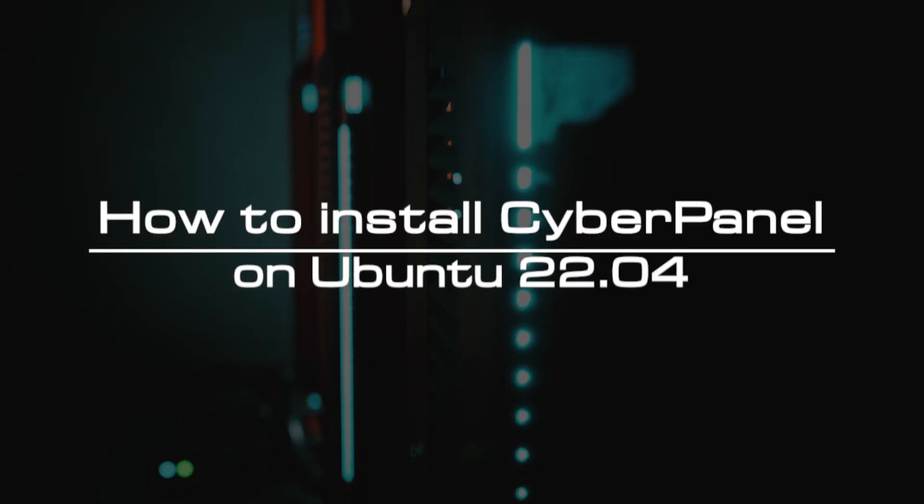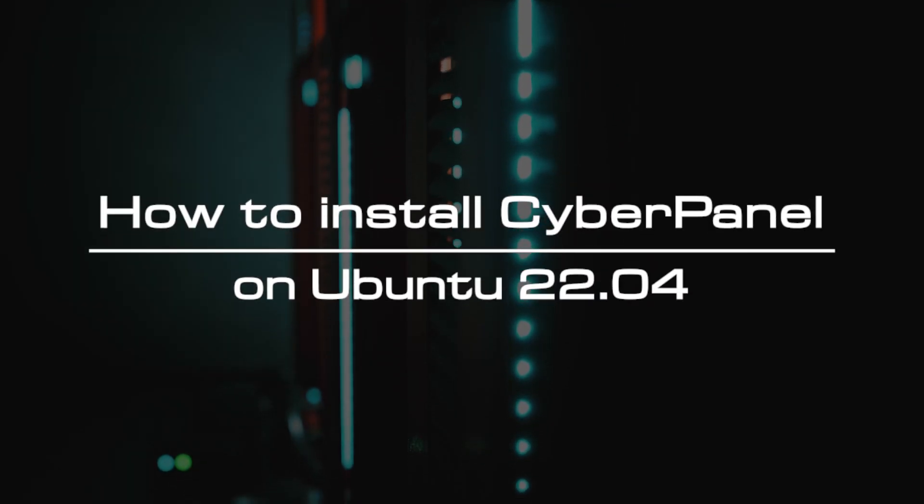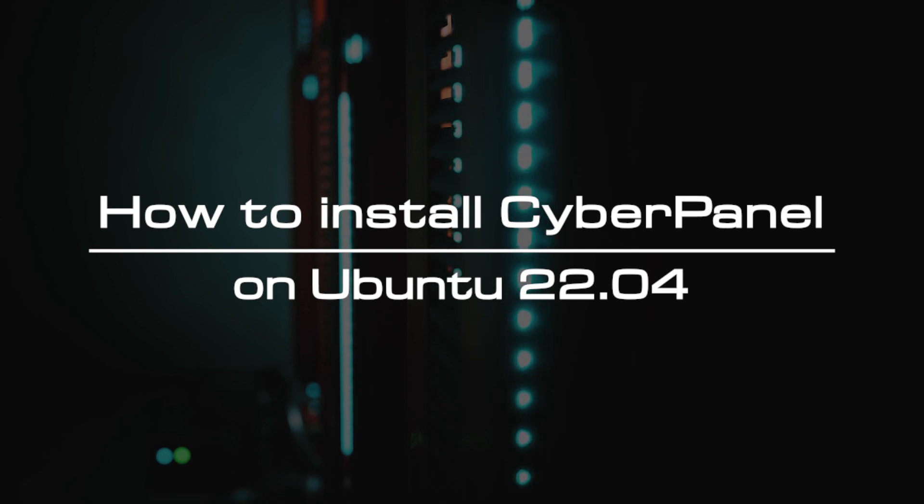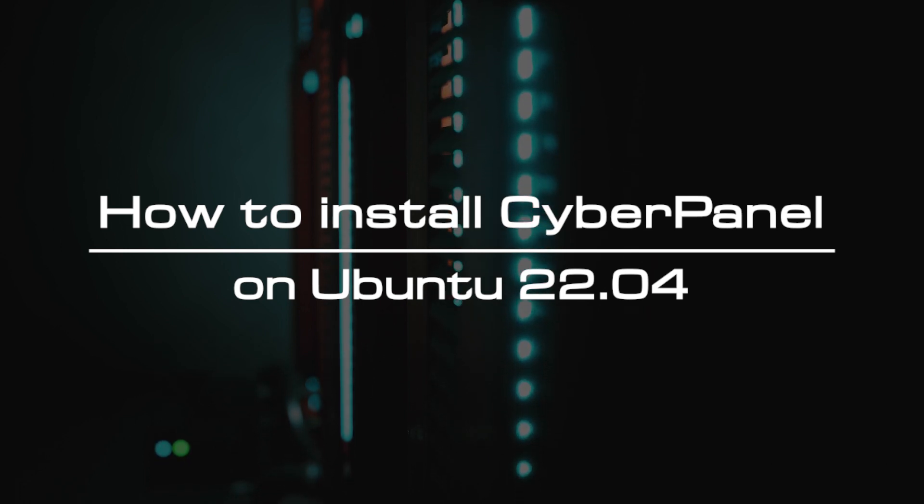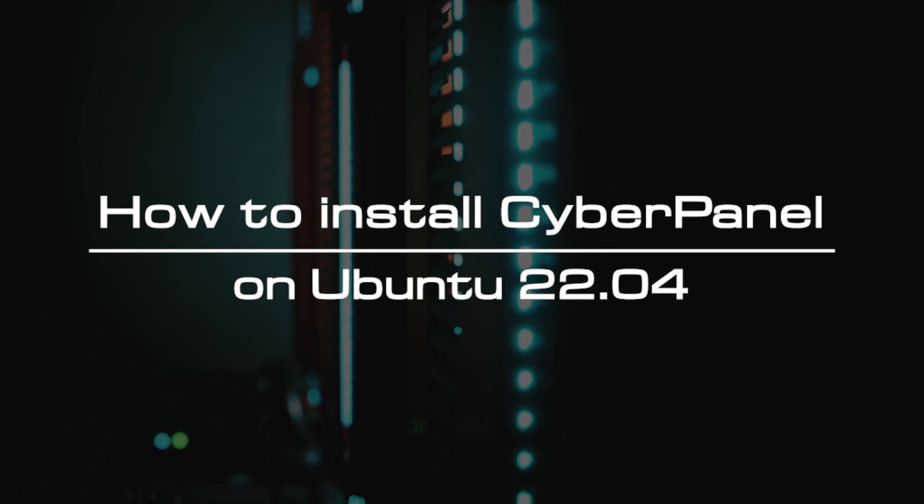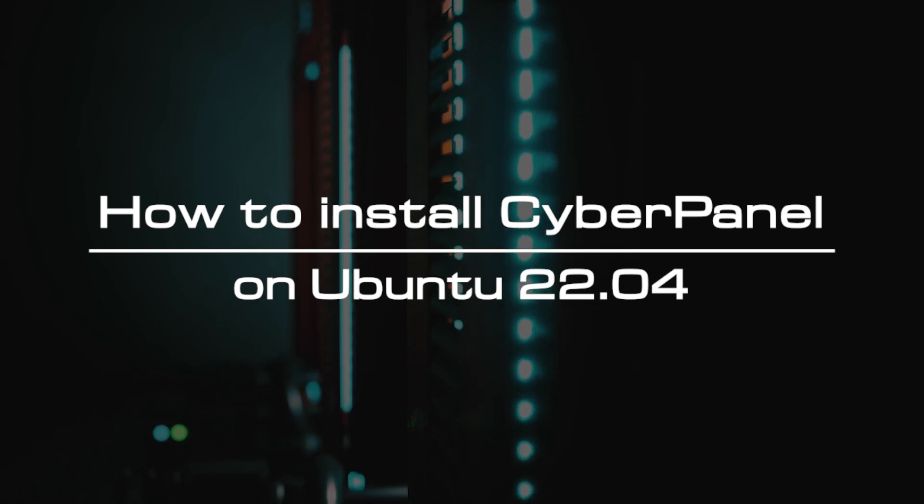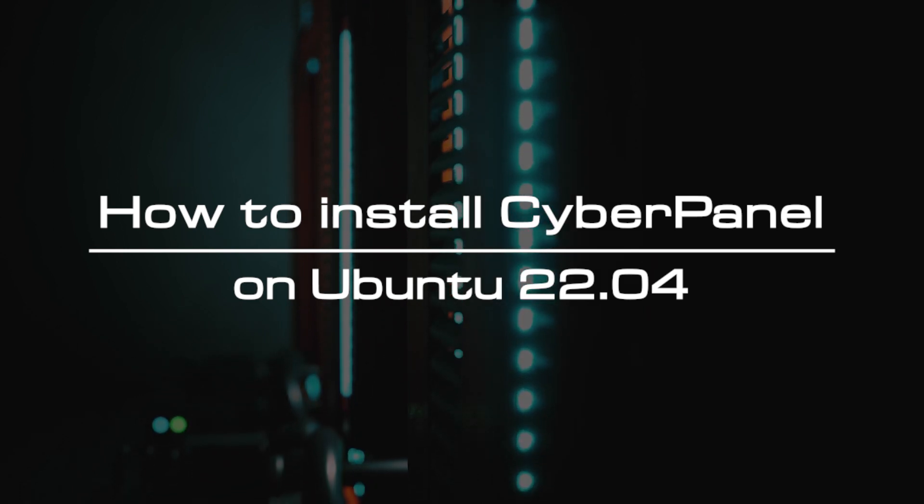Welcome to the video tutorial of GreenCloud VPS. Today, we will show you how to install CyberPanel on Ubuntu 22.04.